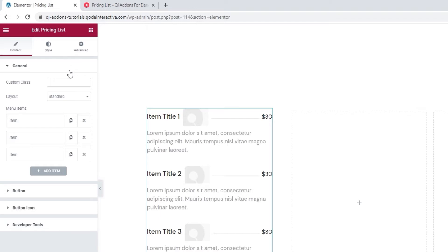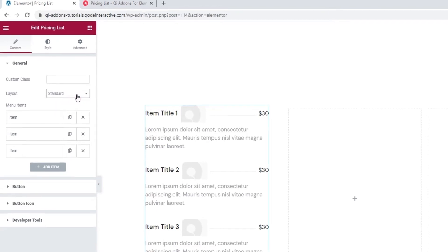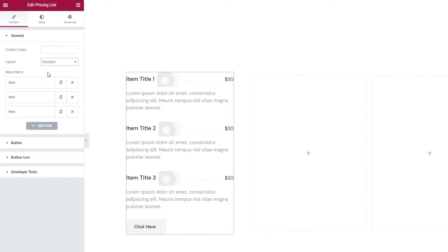Now, before we take a look at the Layout option, we can see there are two choices: Standard and Image Before. We'll go through the widget options using the Standard layout, but I'll also show you how a pricing list with the Image Before layout looks like later on in this video. By default, the pricing list will have three items.